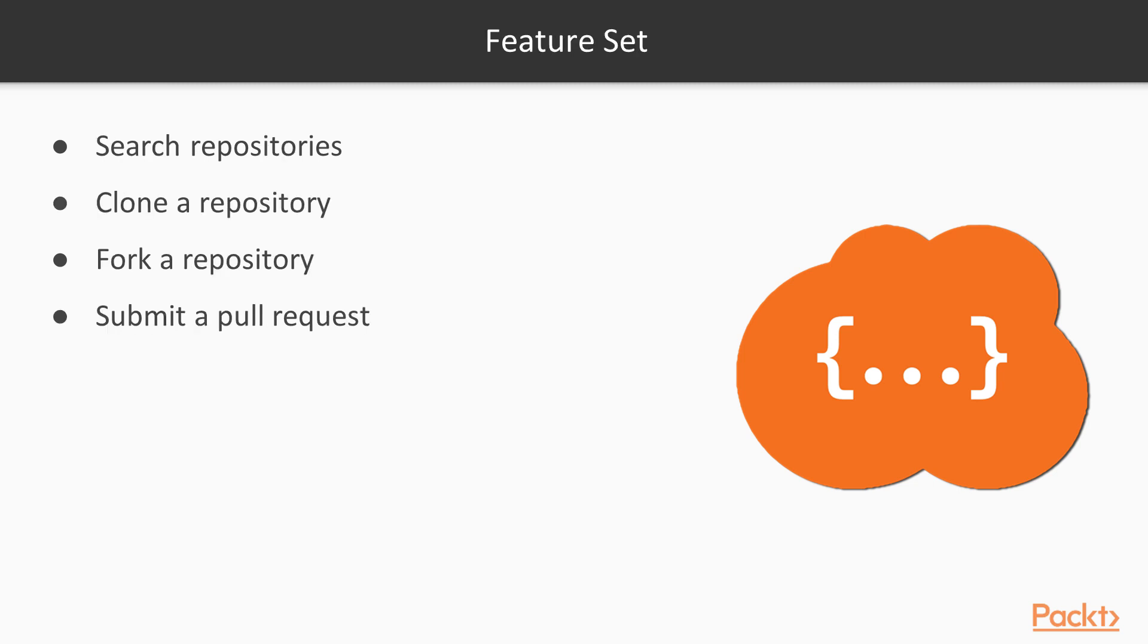The feature set of PORK includes searching of repositories on the command line using keywords, cloning of repositories to your local system, forking of a repository to your profile in GitHub, and then submitting a pull request back to the original developer so that you can have your changes included in the project.